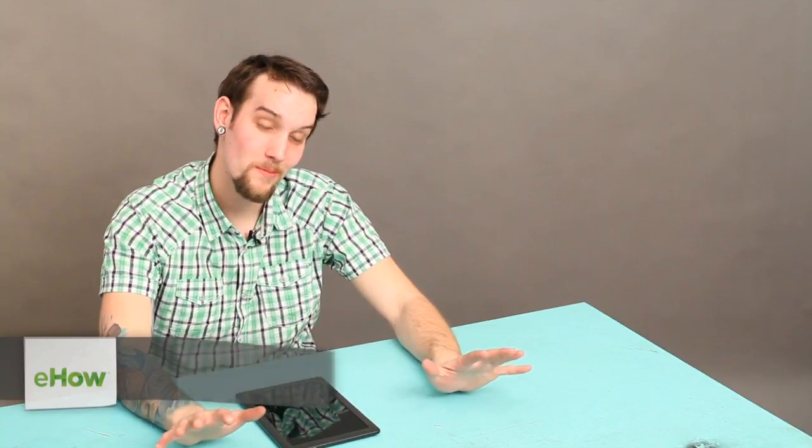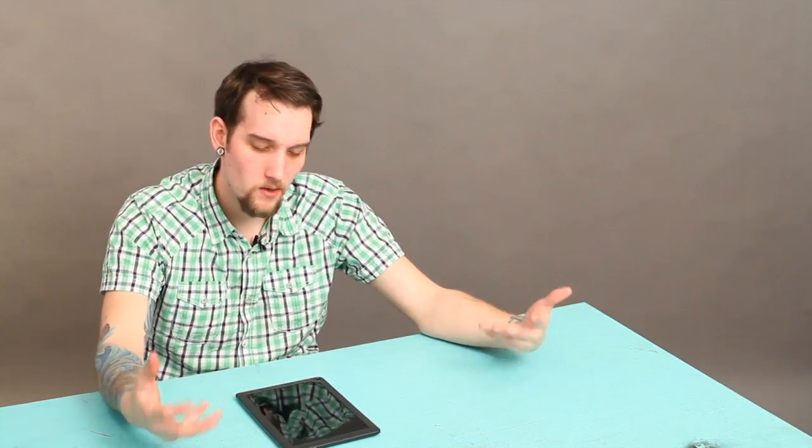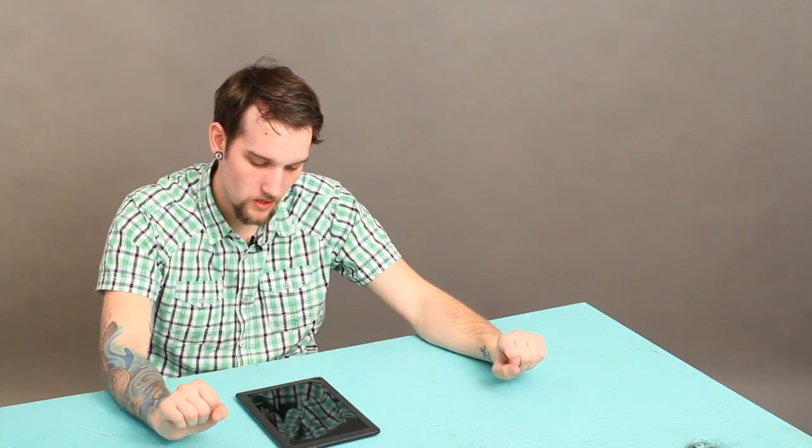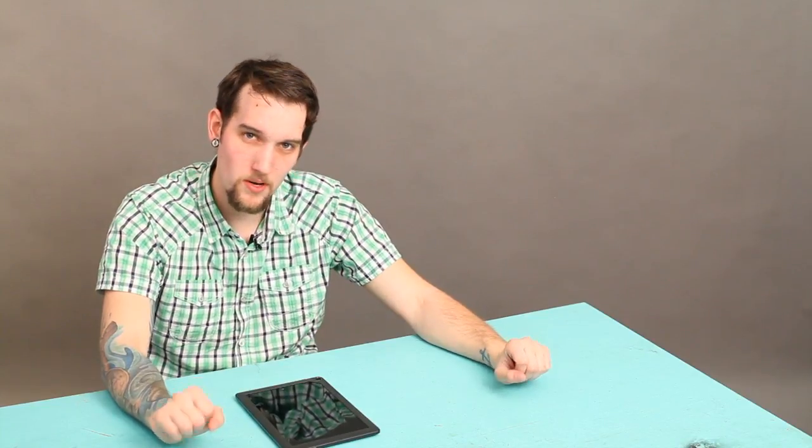Now, this is something that I have gotten extremely excited about. I had the Nook Color for a while, and it was pretty good. I liked it, I could read in it and everything, but the organization just wasn't there.